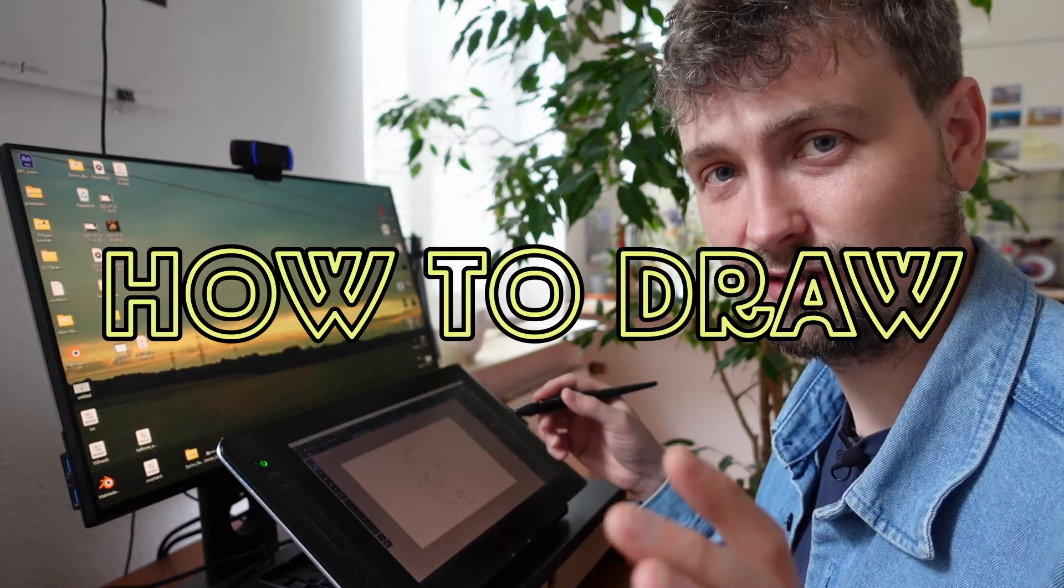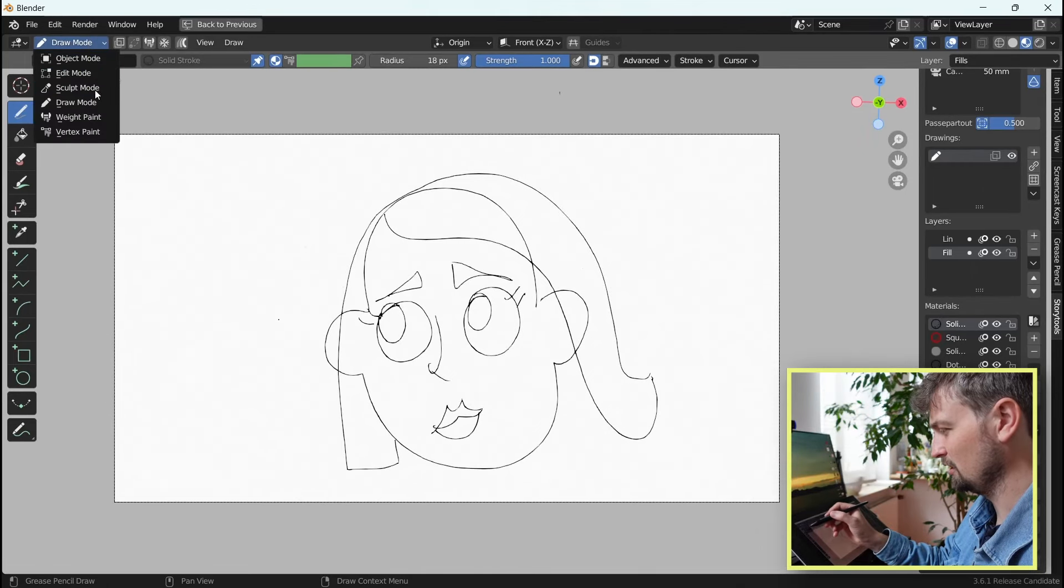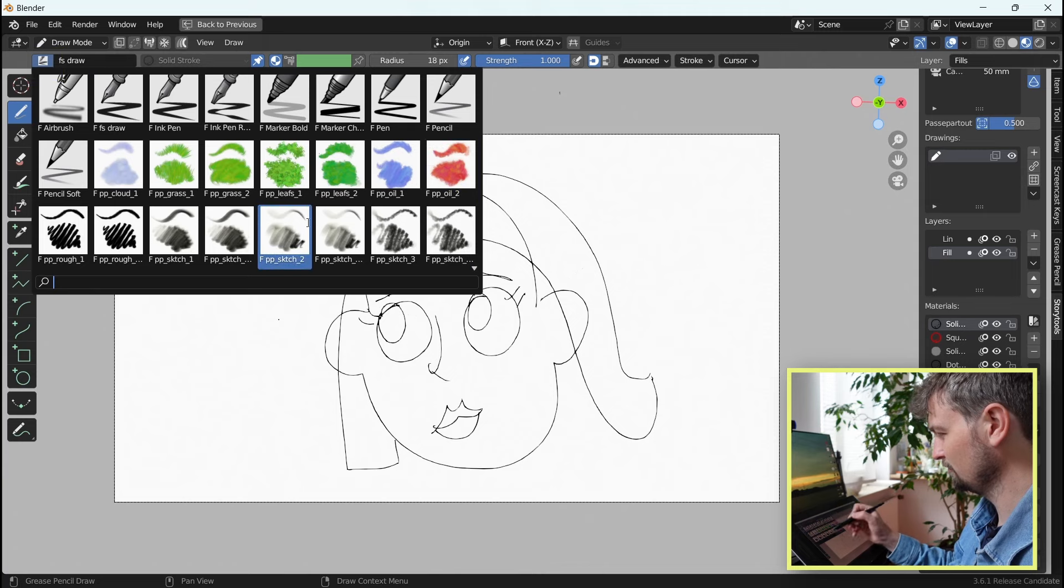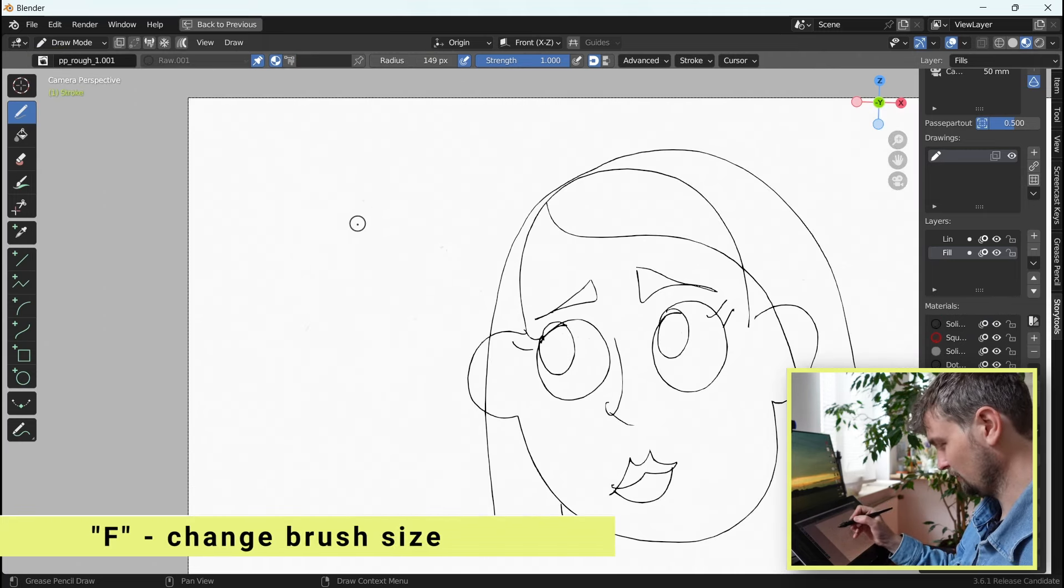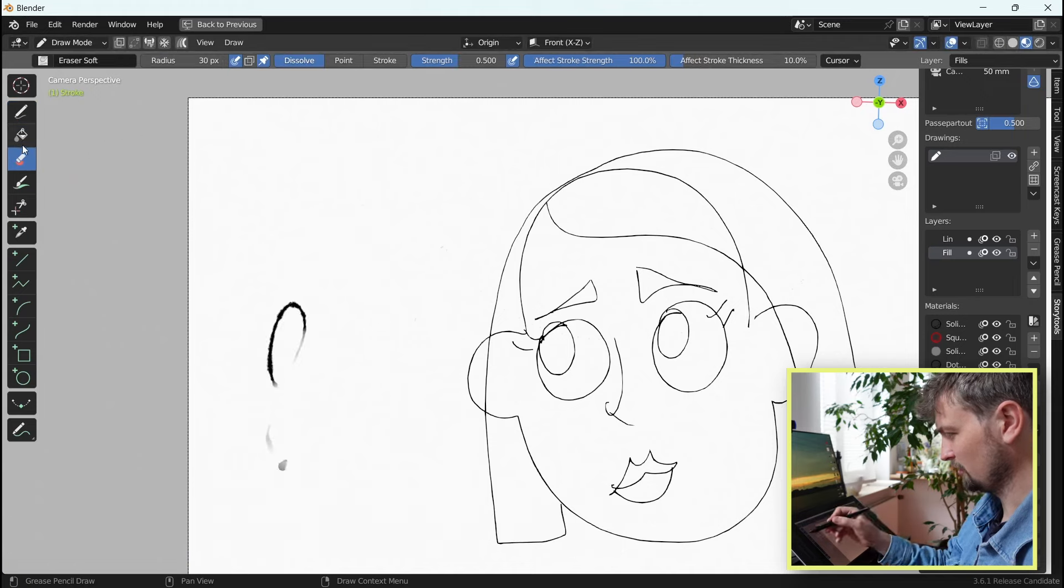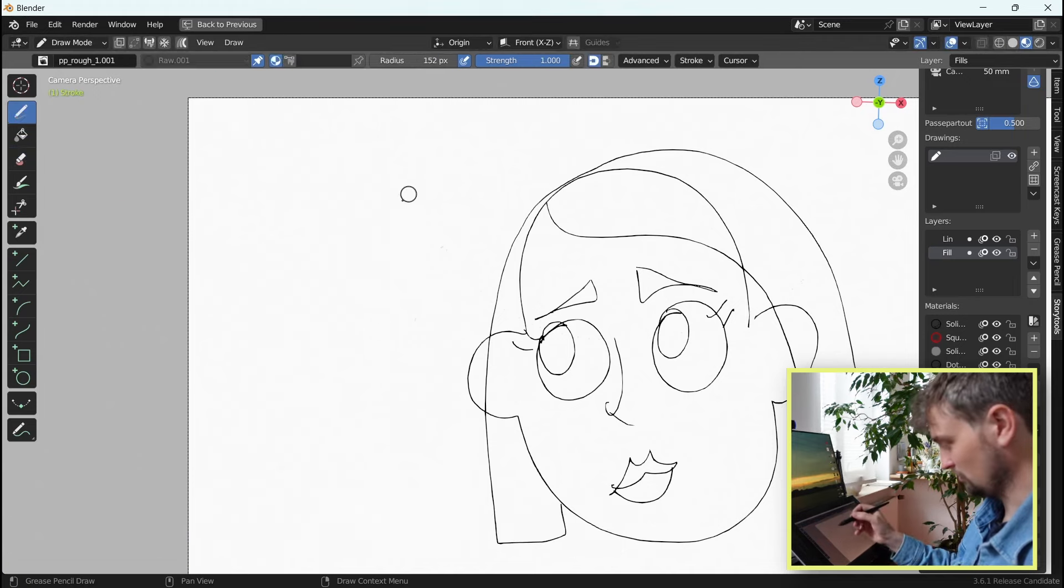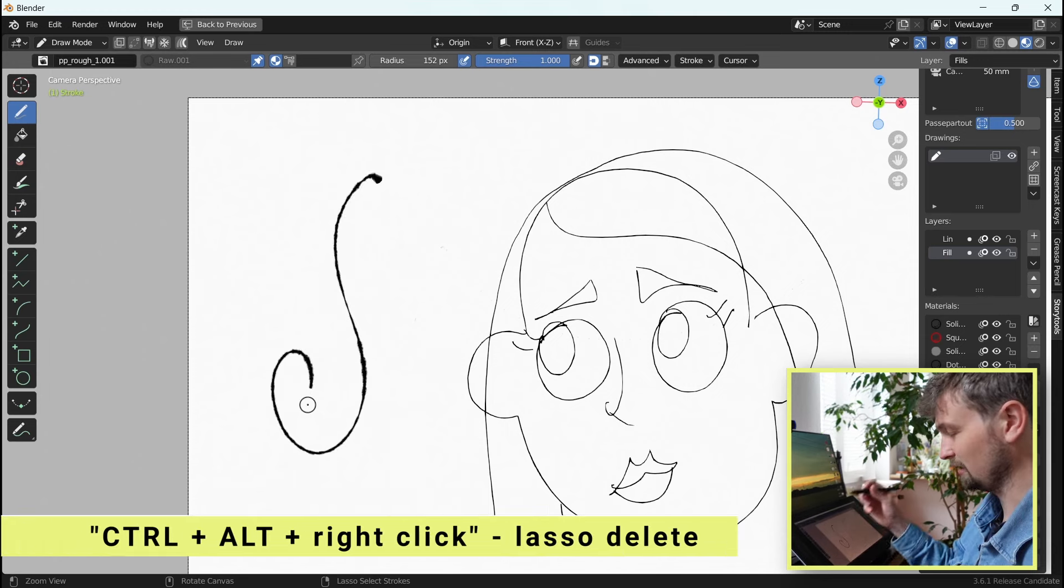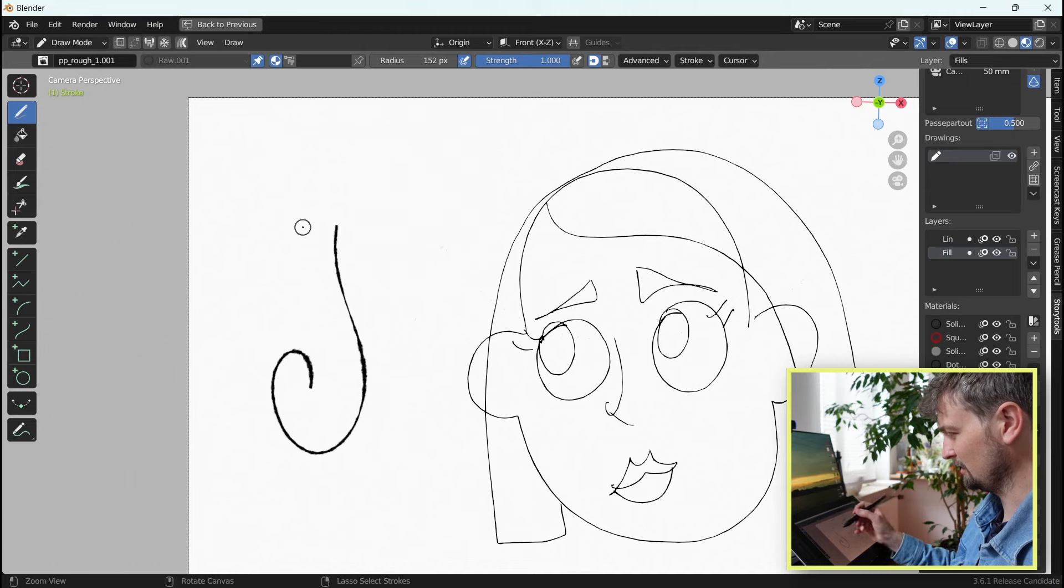Now to actually draw, you have to change in the modes into the draw mode. And now you can select your brushes here. You can change the radius here, or by pressing F. On the side you can change into different tools, like the eraser, or if you have something drawn, you can press Ctrl, Alt and the right click to lasso select and delete that way.